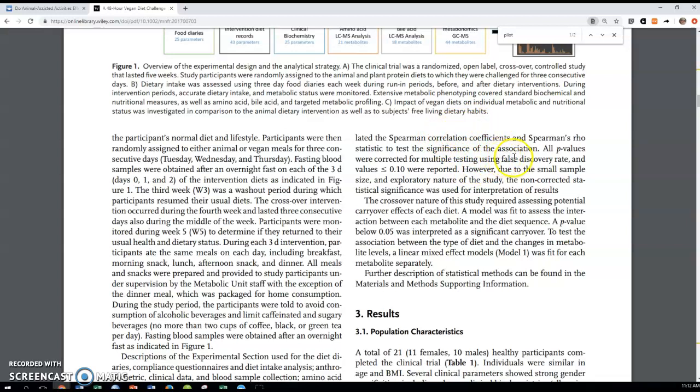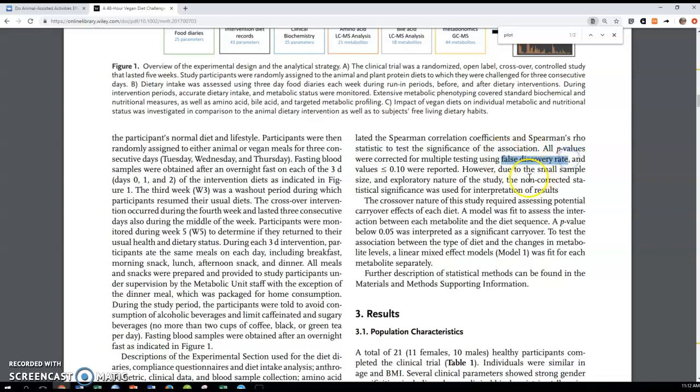They did something here. All p-values were corrected for multiple testing. That's a great thing. We've seen that already, how important that is. And we're also going to see that next week. They use something called the false discovery rate instead of a family wide comparison, which is what we're going to look at.